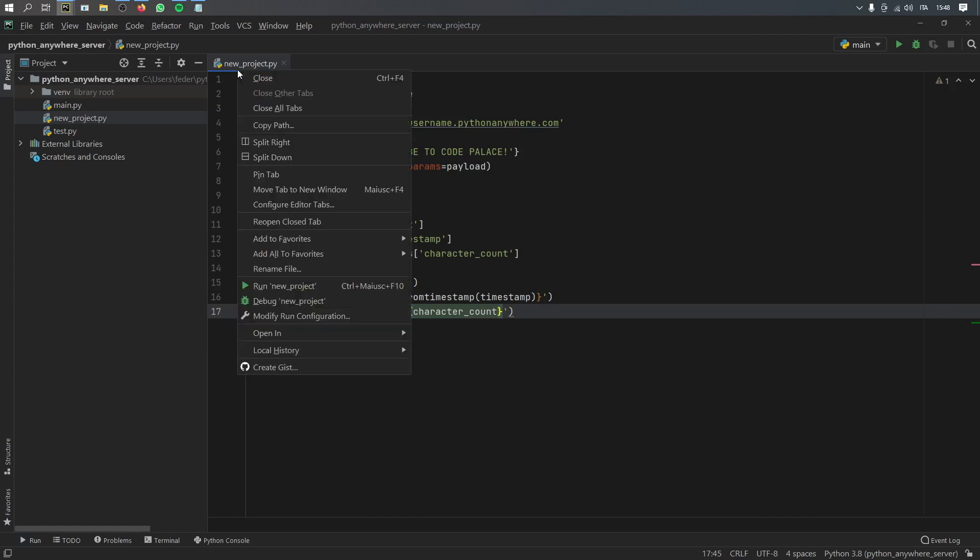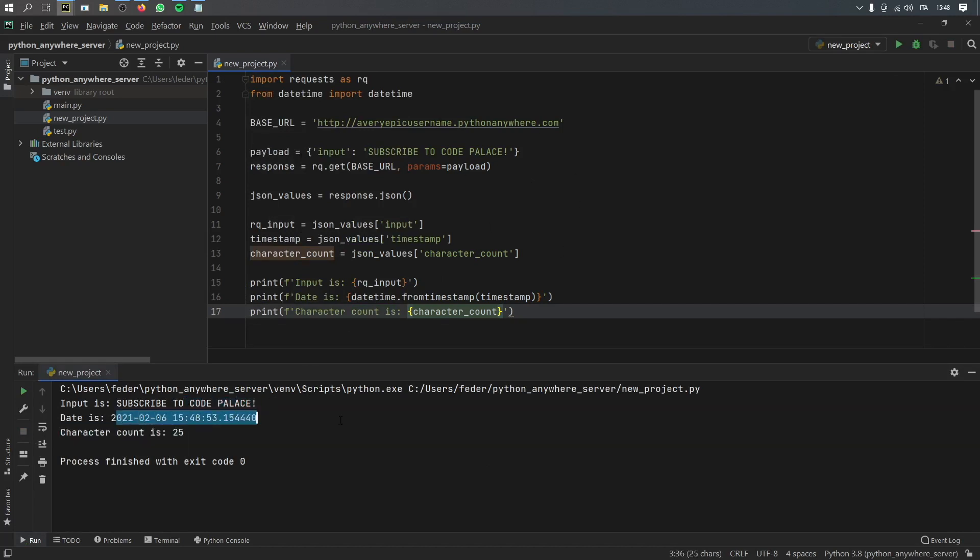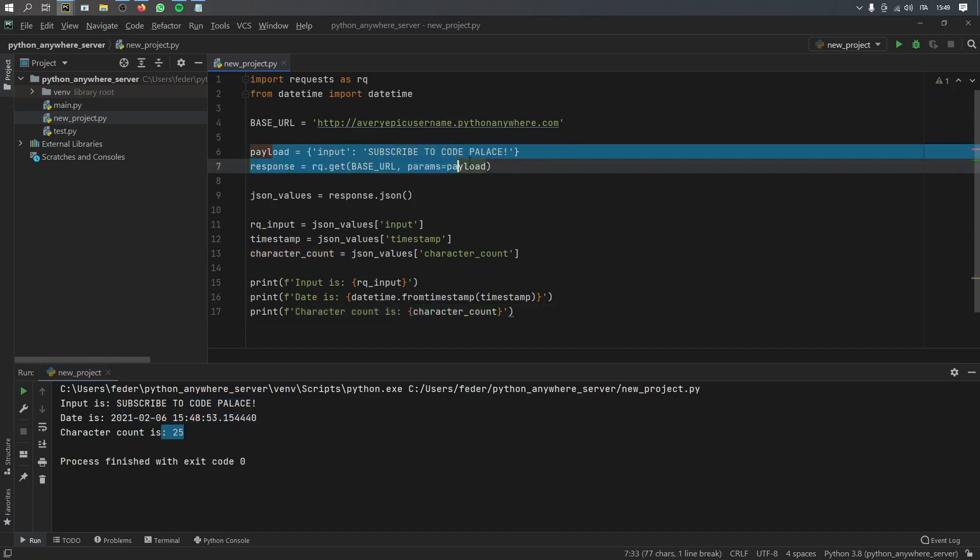we will type in character count is and inside here, we need to insert our character count. Now all we have to do is right click on our project and click on run. And you'll see that we'll get the data that we have inserted in our payload and the most recent timestamp followed by the character count of the string that we've inserted into the payload.